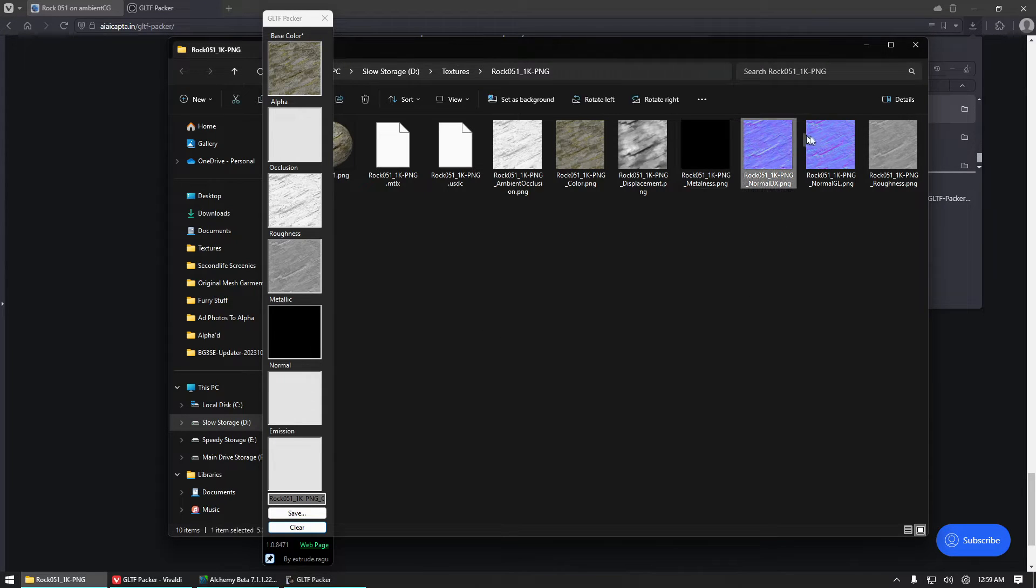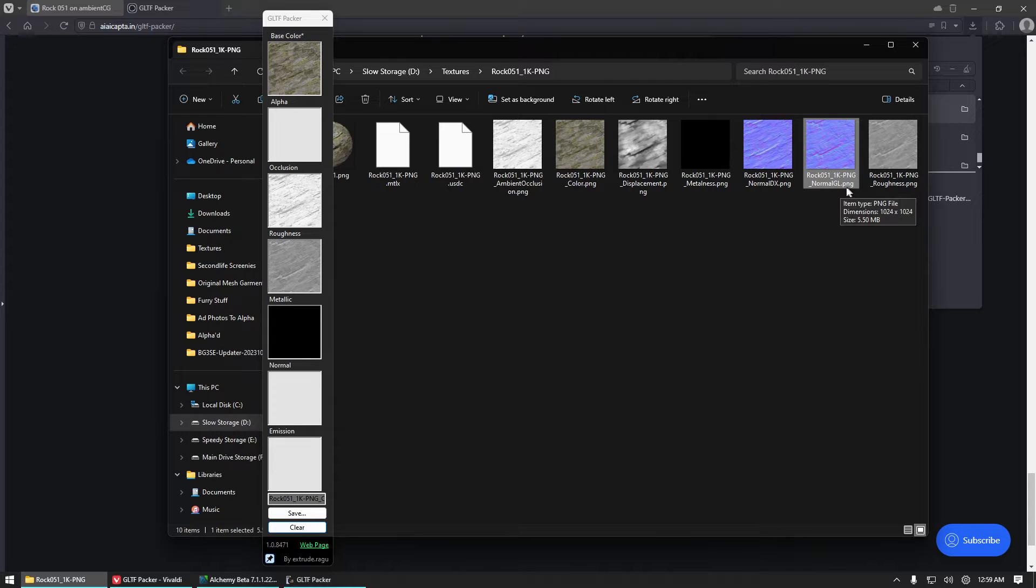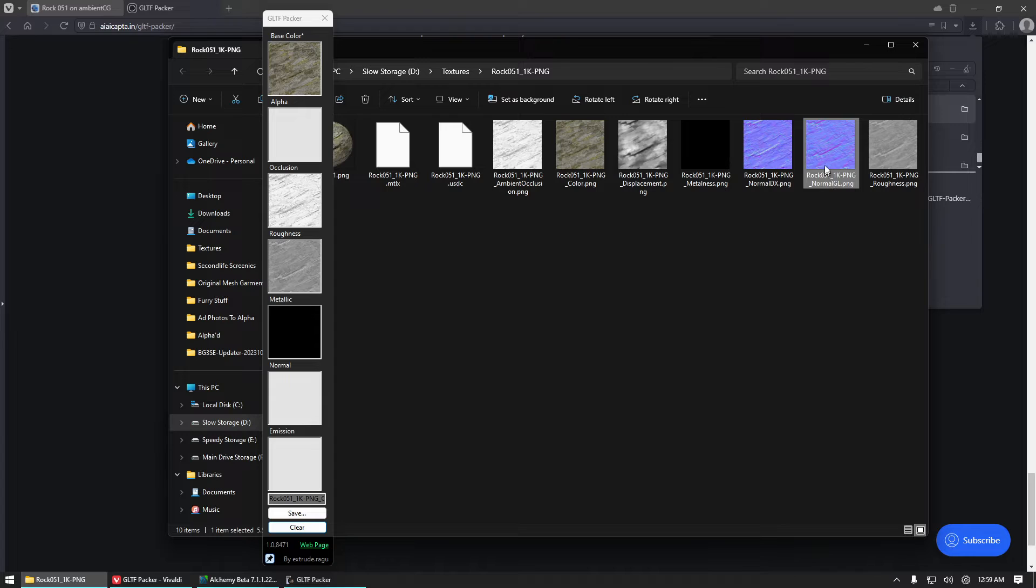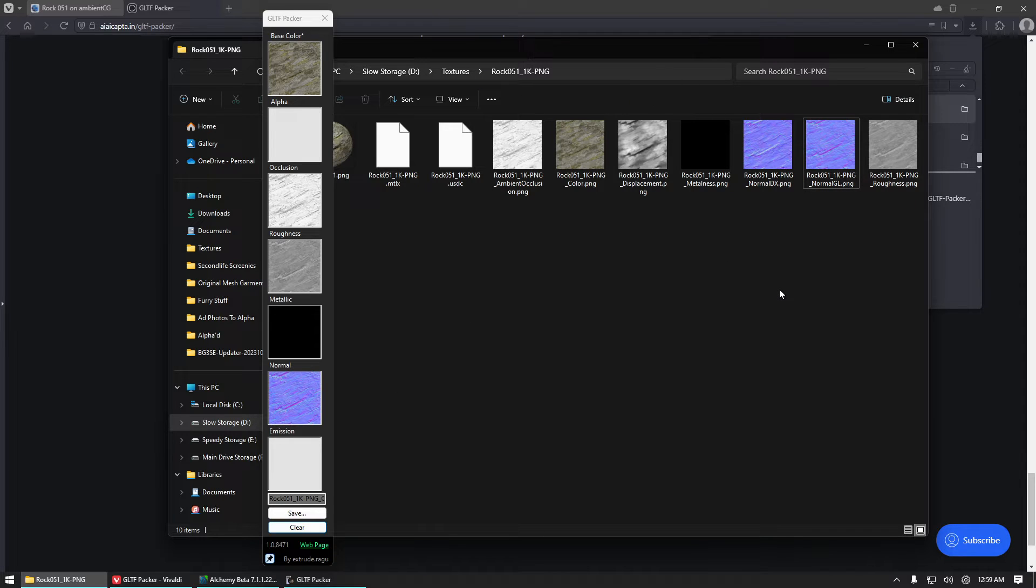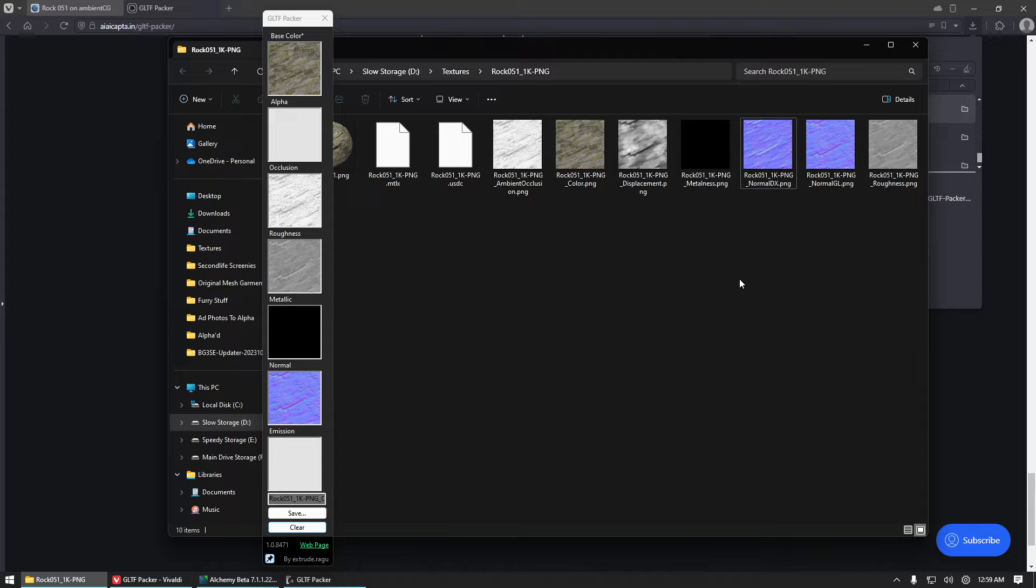And then here we have two separate normal maps. For Second Life, we want to make sure that we use a normal map that says GL in the title somewhere, or it may say OpenGL or OGL, and those are all going to be the same. And that is because Second Life is an OpenGL based rendering engine. And so those will be going the correct direction. If you were to use the wrong one, this DX one, which is for DirectX, they would be reversed. So anything that is supposed to stick out would stick in instead and vice versa.